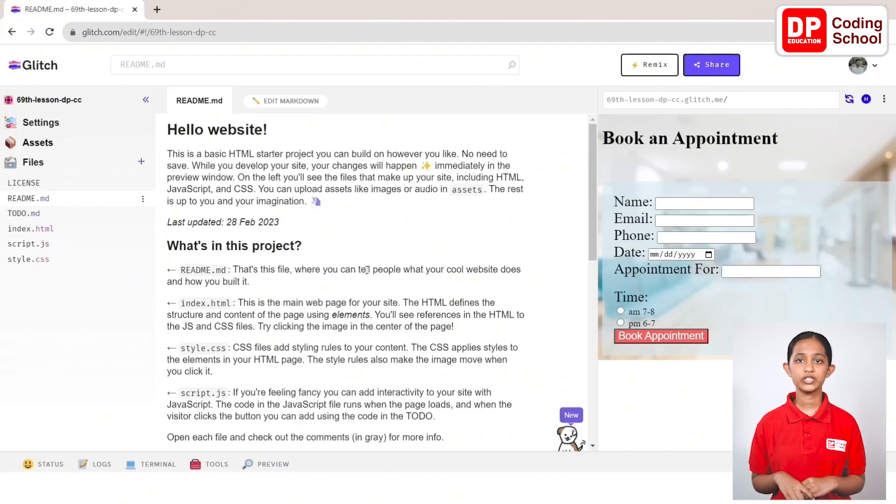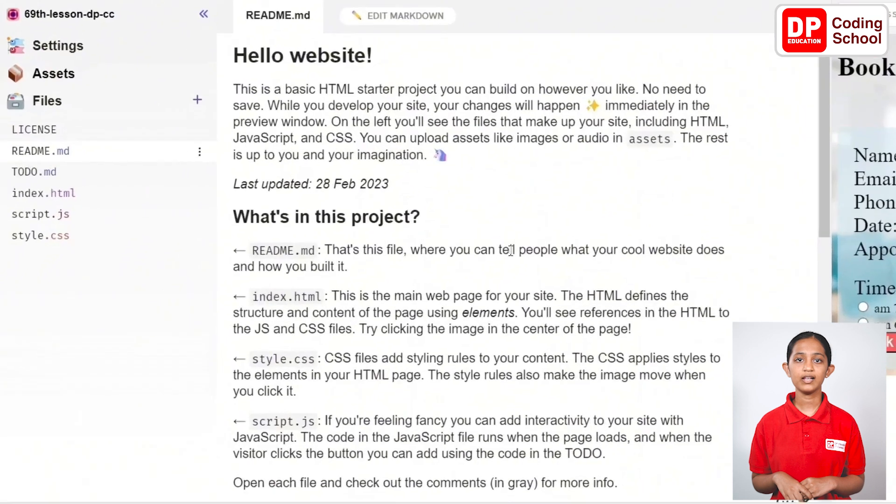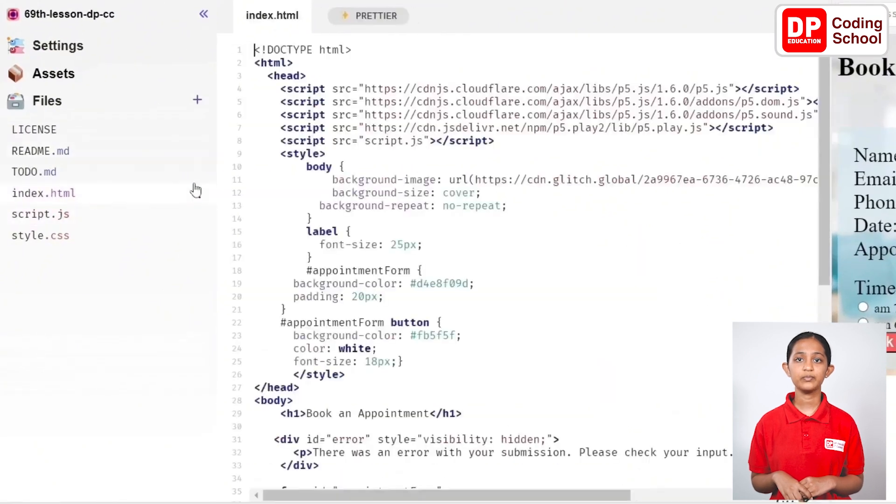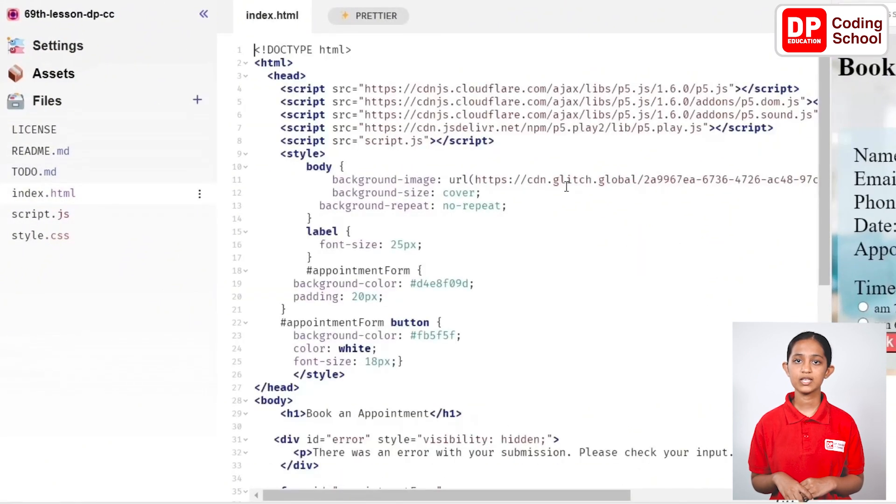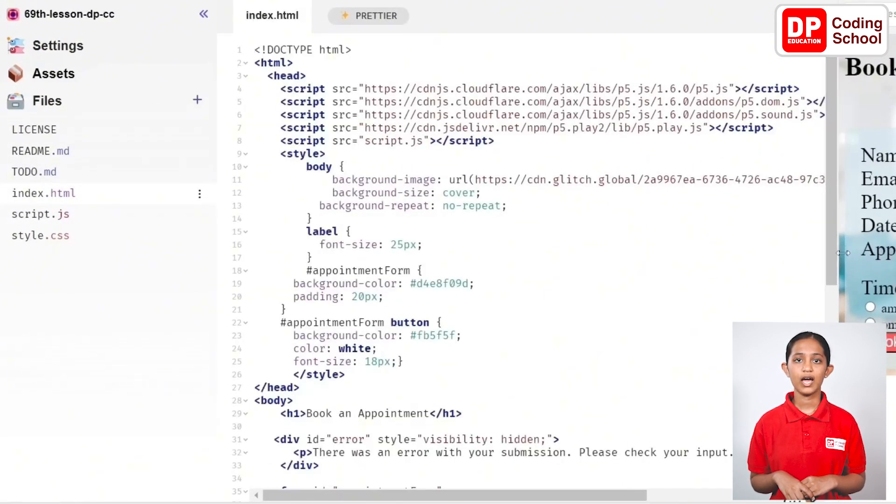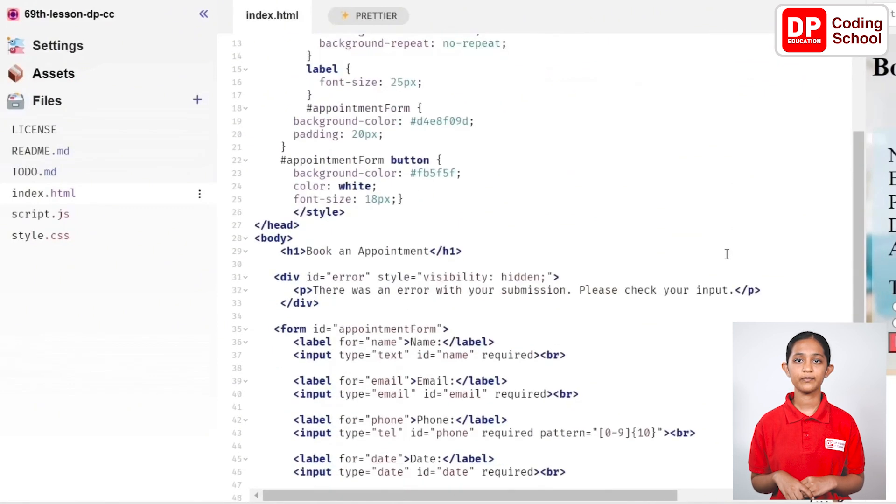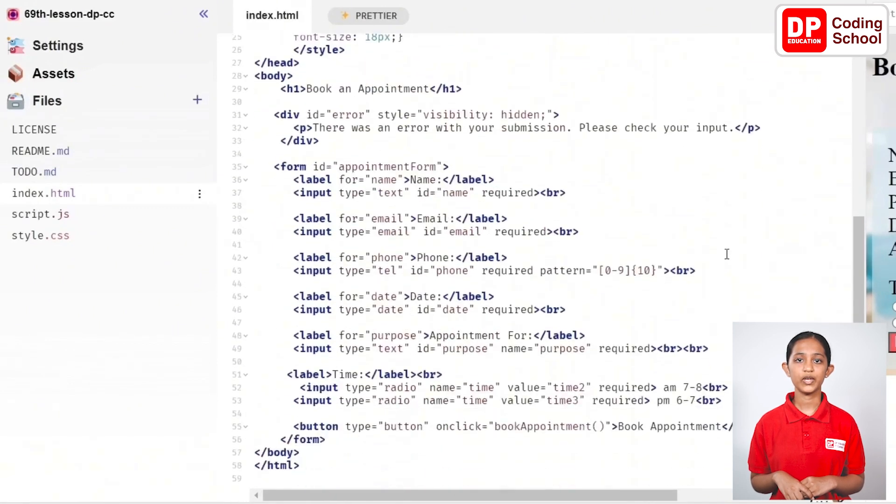First of all, open the HTML file. As usual, we have linked the p5.js libraries and the script file. Add some styles and prepare the content for the body. Open the preview and see how the page has been created.